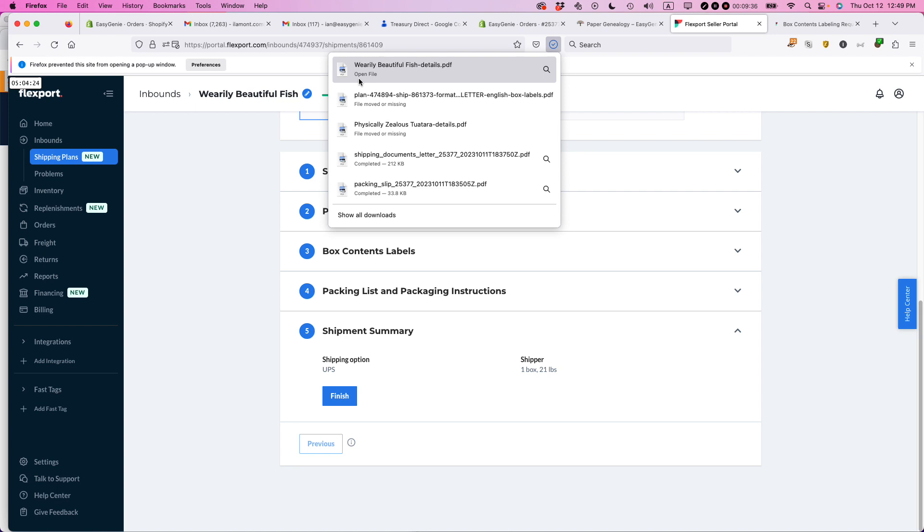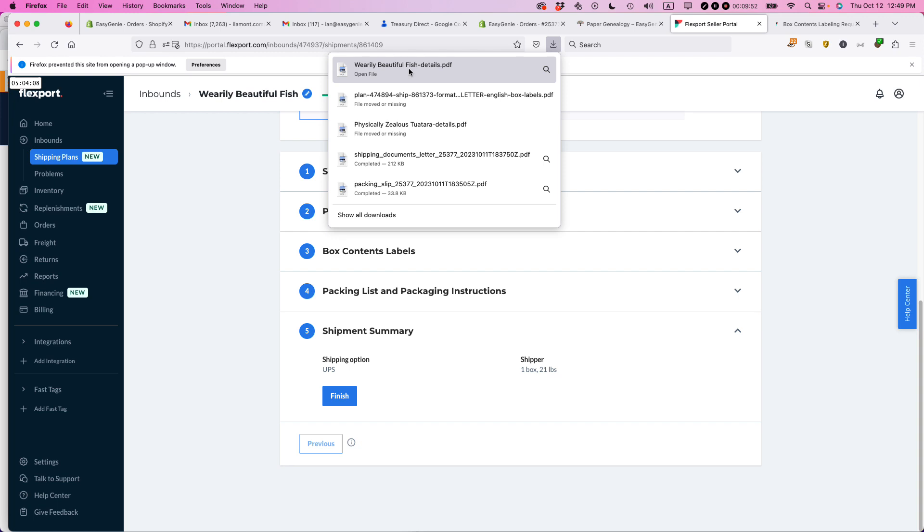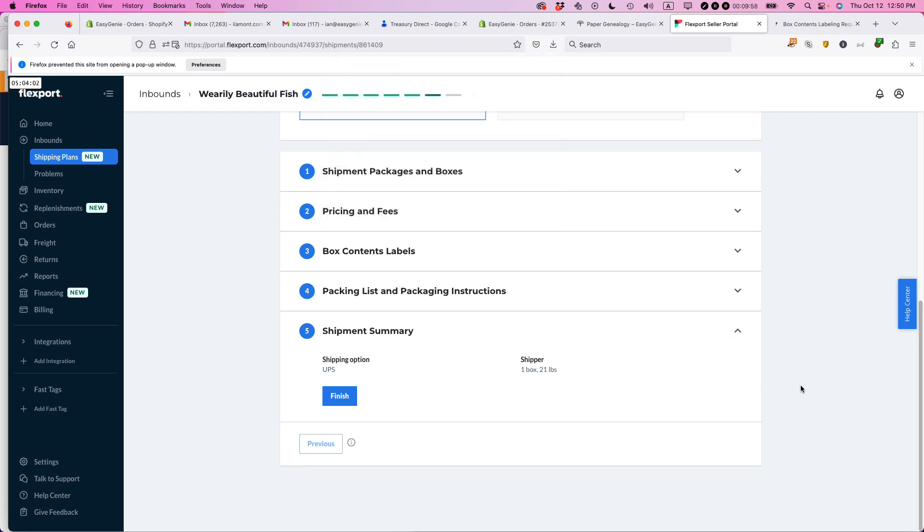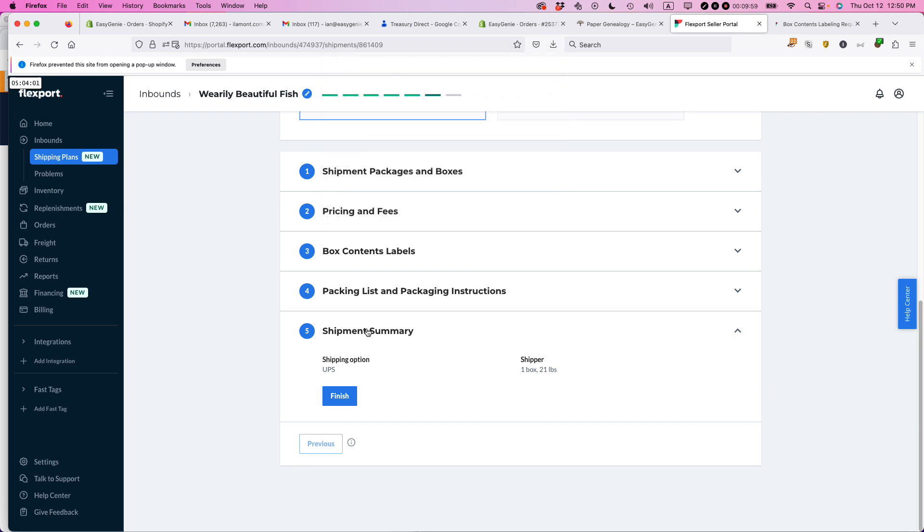And you can see it gave a weird name here, Wearily Beautiful Fish Details. And this is automatically assigned. And it may not make any sense, what the heck does Wearily Beautiful Fish. But it's basically a tool that you can use to kind of remember that particular shipment if you're dealing with lots of shipments at the same time. So later on, I'll open up that particular packing slip. And then the other one is the shipment summary, finish.